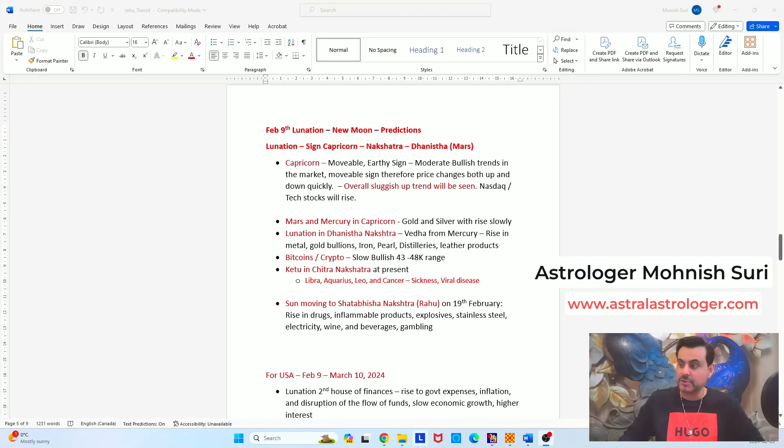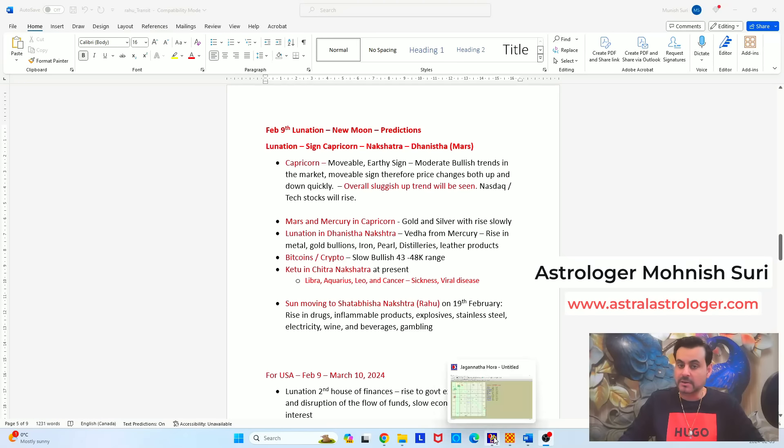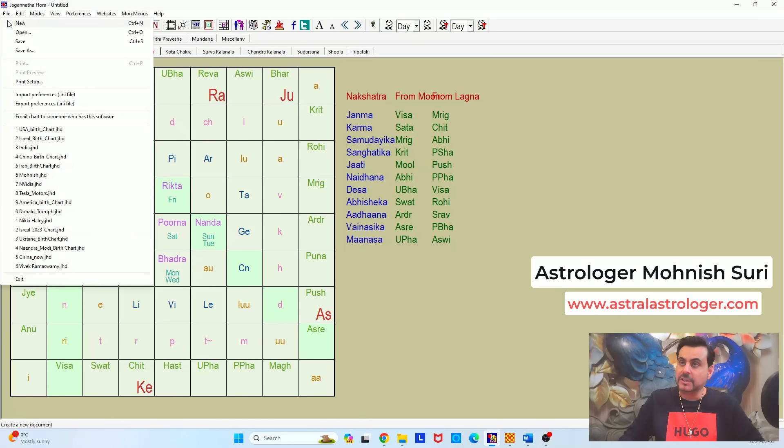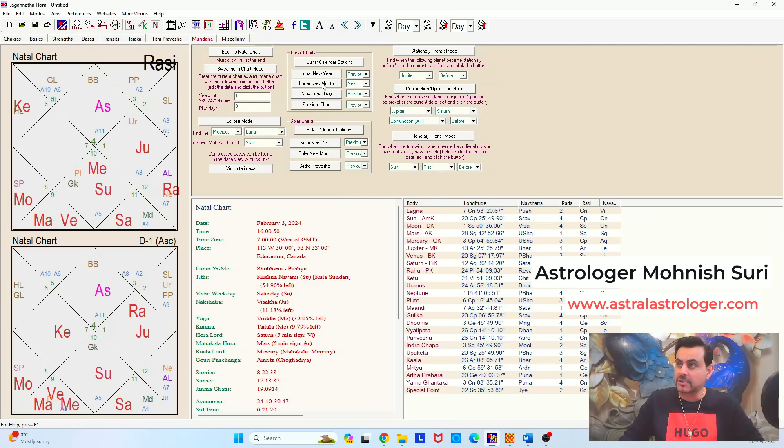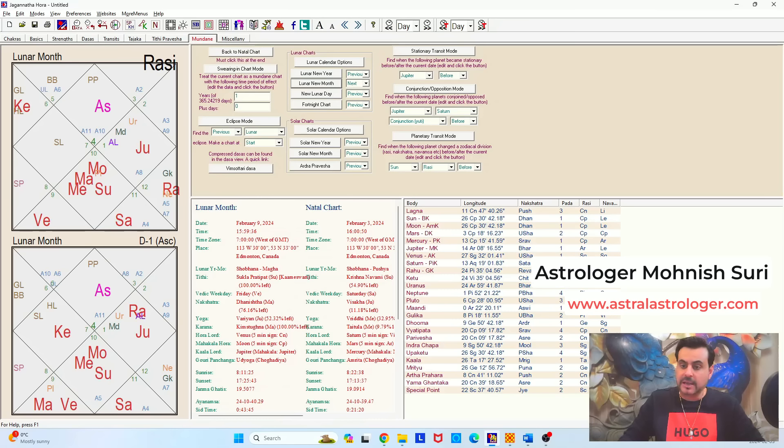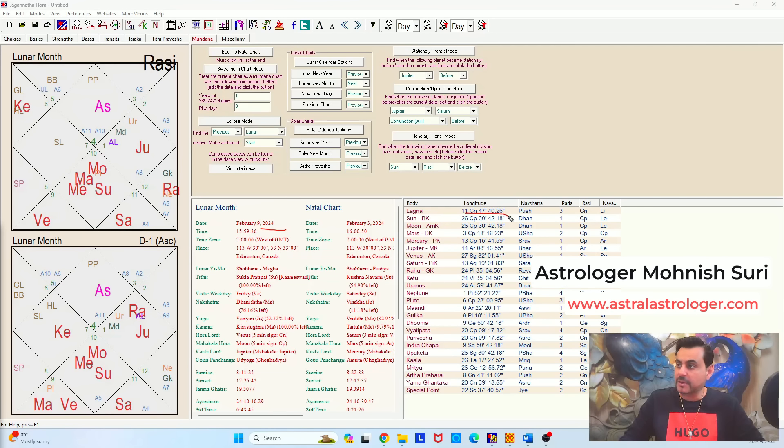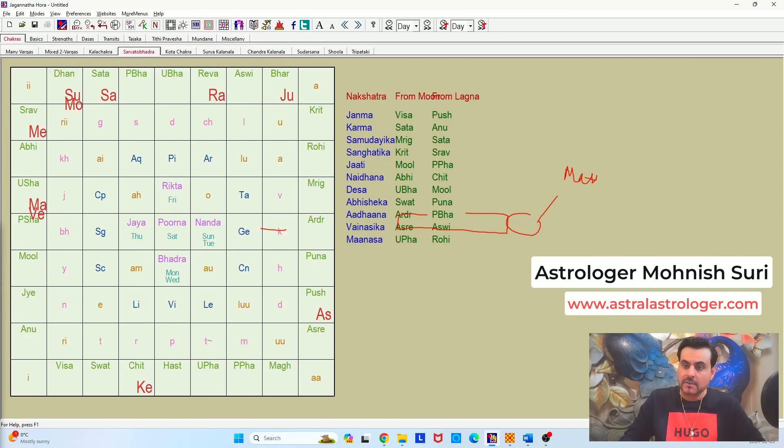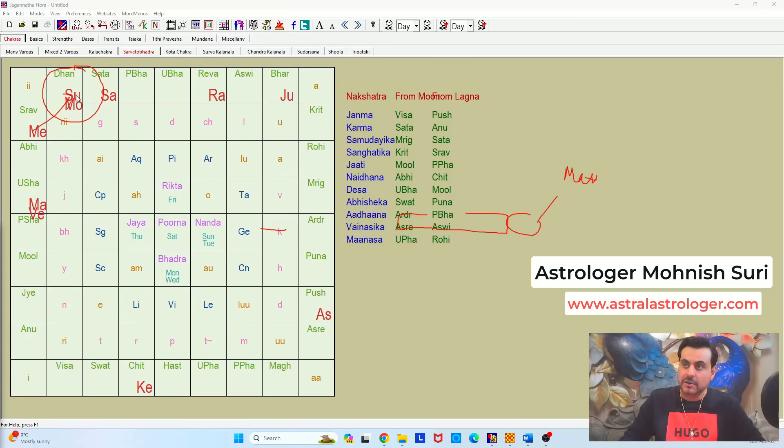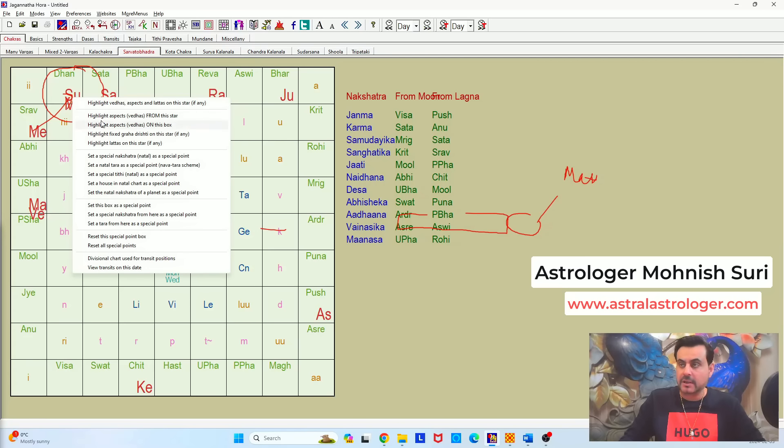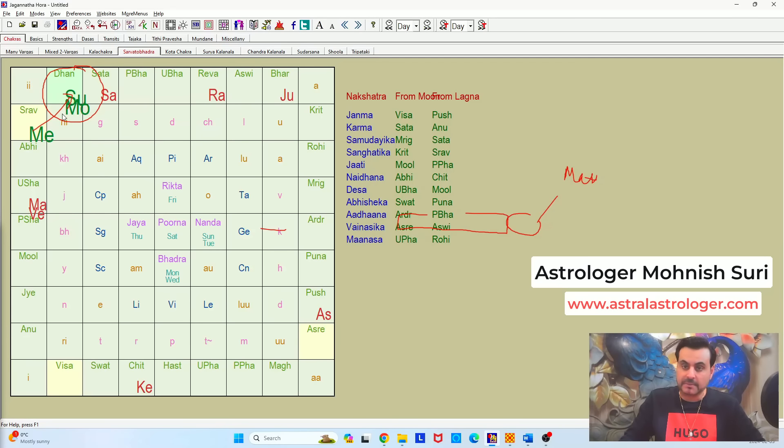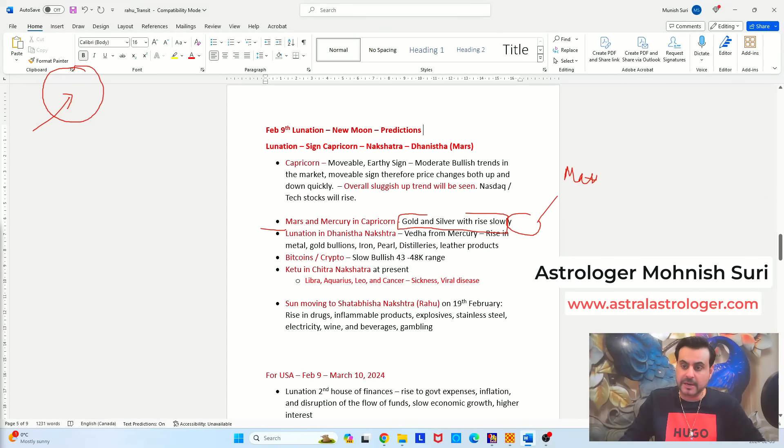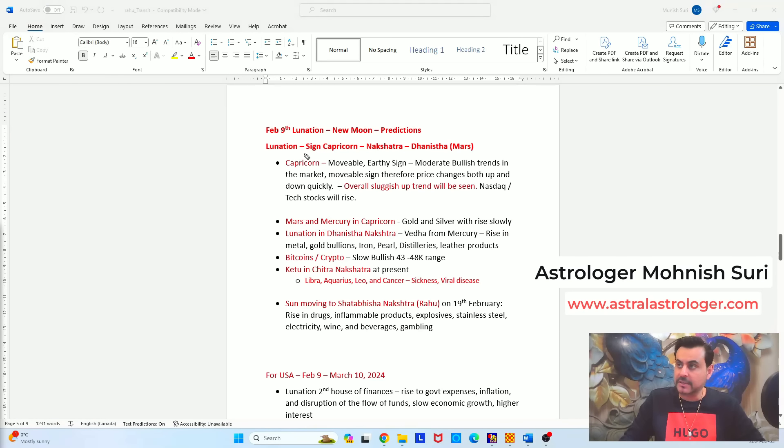So very quickly I won't go much into the technicalities but I'm going to show you just the new lunar month. So if you see the new chart here and if you go to the mundane astrology, new lunar month is happening on February 9th, 2024 in the sign of Capricorn. You see sun and moon both conjunct in the nakshatra of Dhanishta which is ruled by Mars. And when we look at the Sarvatabhadra chakra, which is the holy grail of financial astrology, you see Mercury is putting Veda on the new lunar month when sun and moon are conjunct.